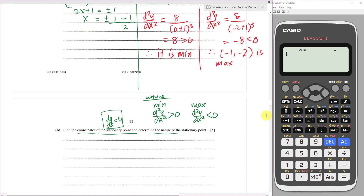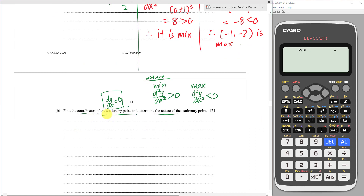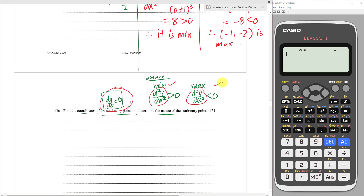To summarize: stationary points, turning points, or extreme points all mean dy/dx equals 0. Setting dy/dx to 0 doesn't tell you if it's a minimum or maximum on its own — you need the second derivative. If substituting the x-value gives a positive result it's a minimum; if negative, it's a maximum. I hope you enjoyed this video, see you in the next one.